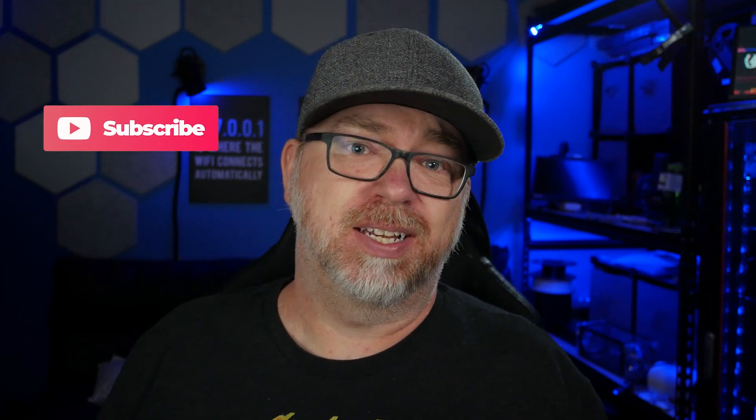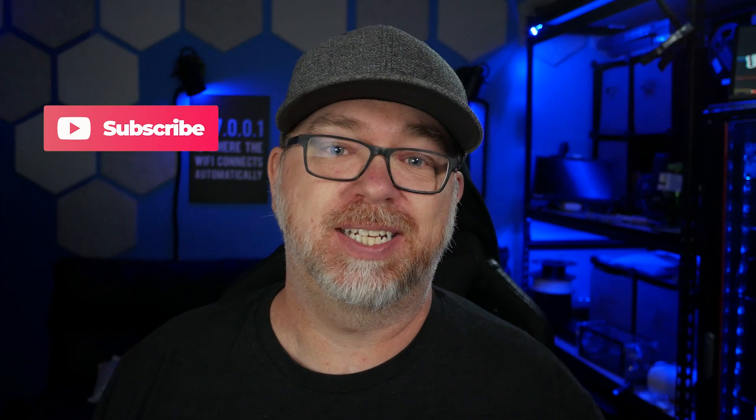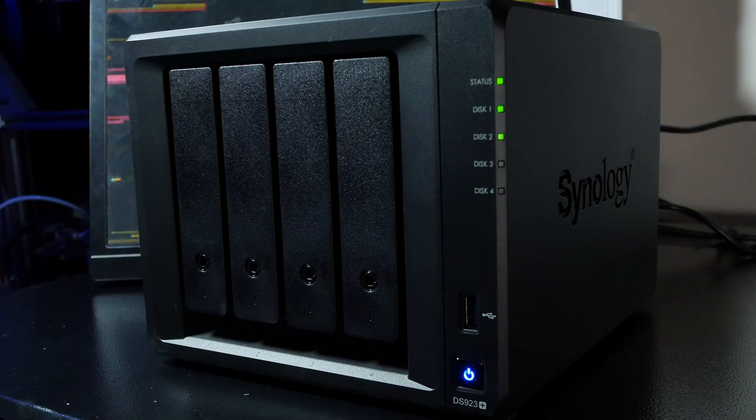Hey guys, in this video we're going to take a look at the DS923 Plus from Synology. They sent this over to me so I could take a look at it and share it with you. So let's just jump into this, take a look around the chassis, and then we'll get into some of the details.